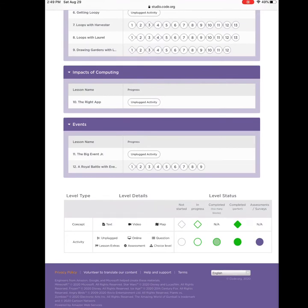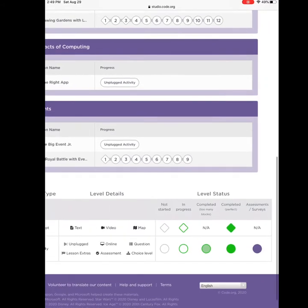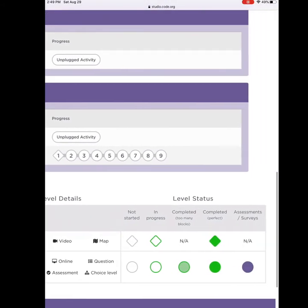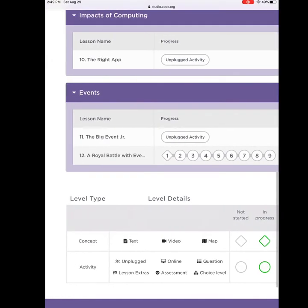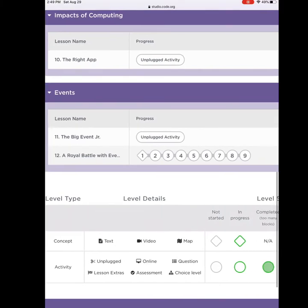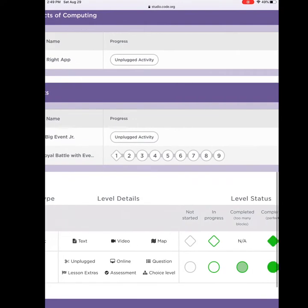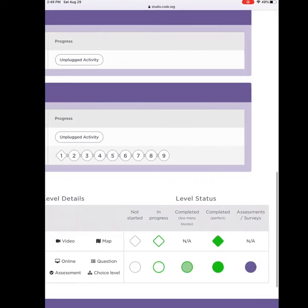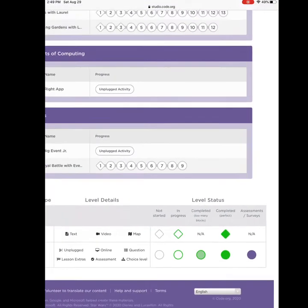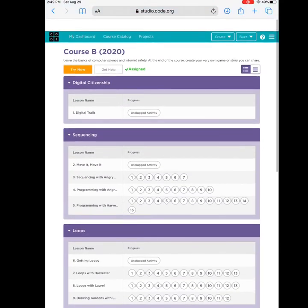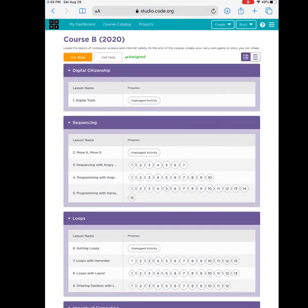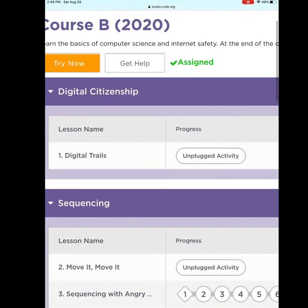As I scroll down I can see there are several lessons. At the bottom there is a symbol key. If it is a diamond, it is a concept — this means there might be something to read, a video to watch, or a map to help me. It is highlighted green when I am working on it, and solid green when I am done. An activity is a circle — something I must do, like a puzzle. If I complete it but use too many blocks, it will be light green. If it is solid green, I got it correct.